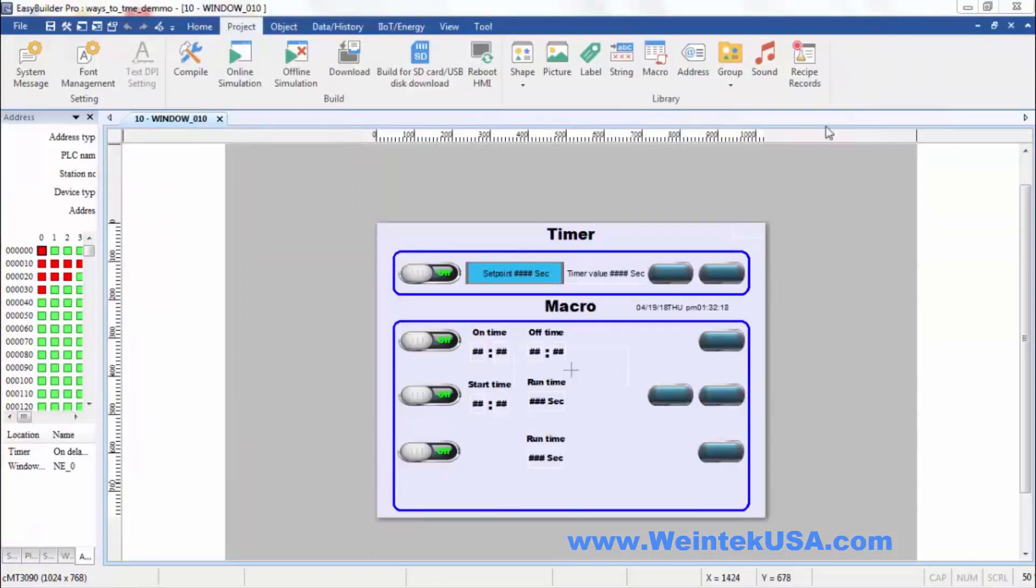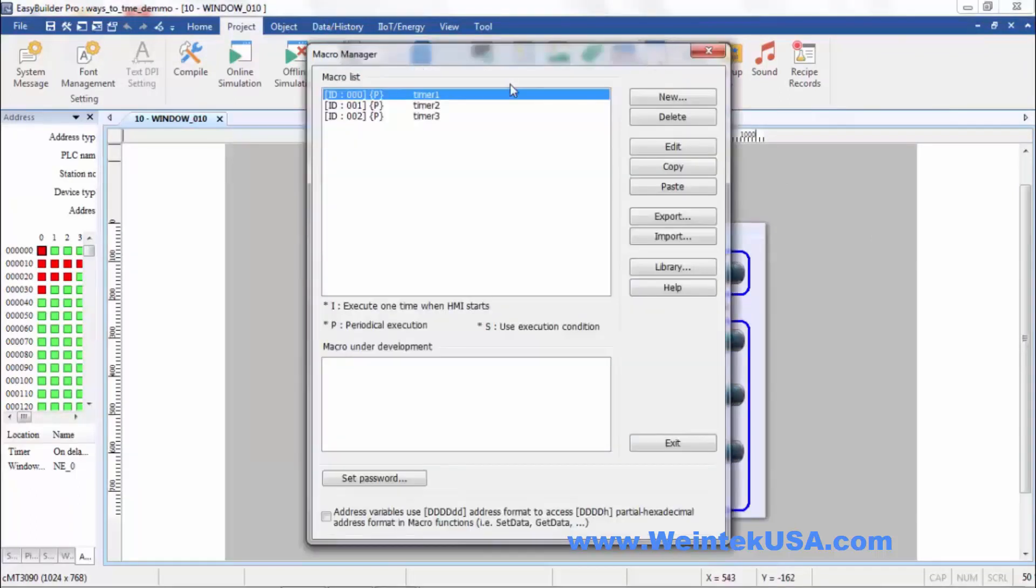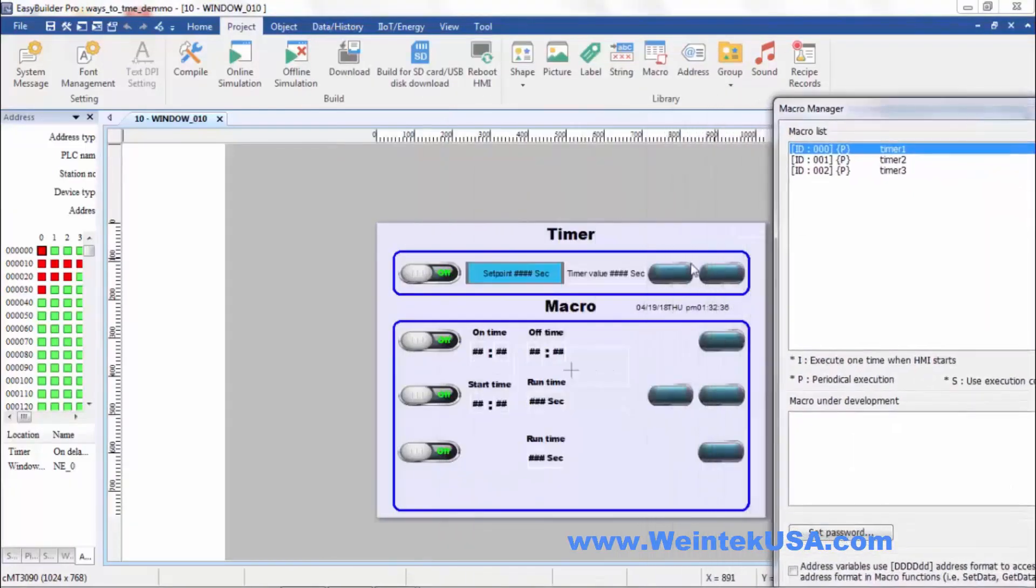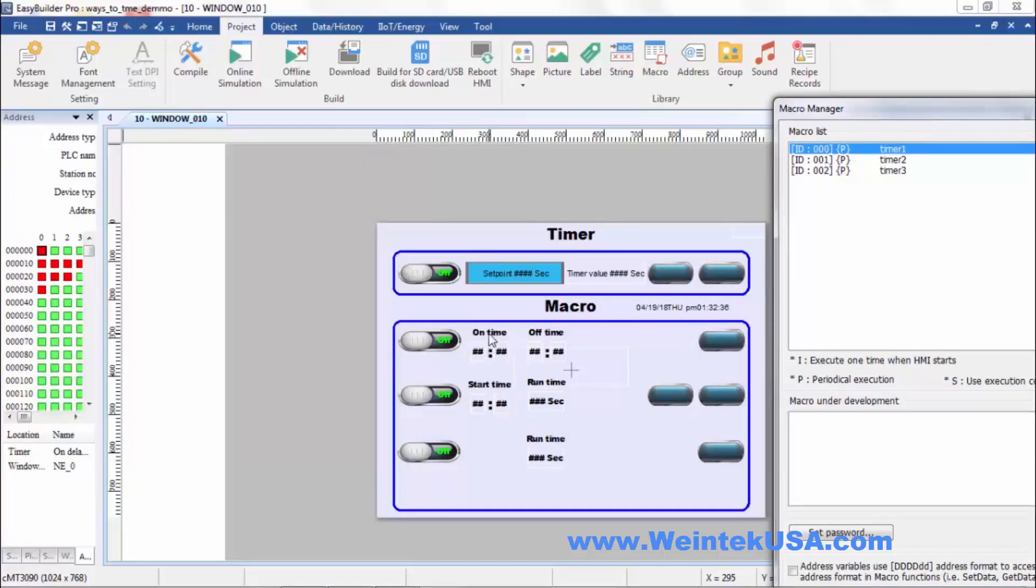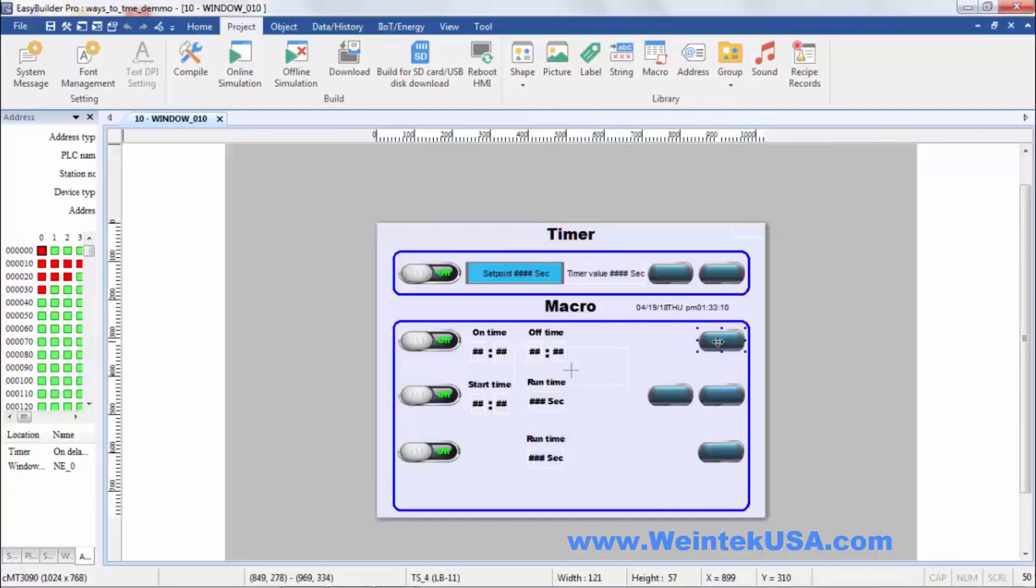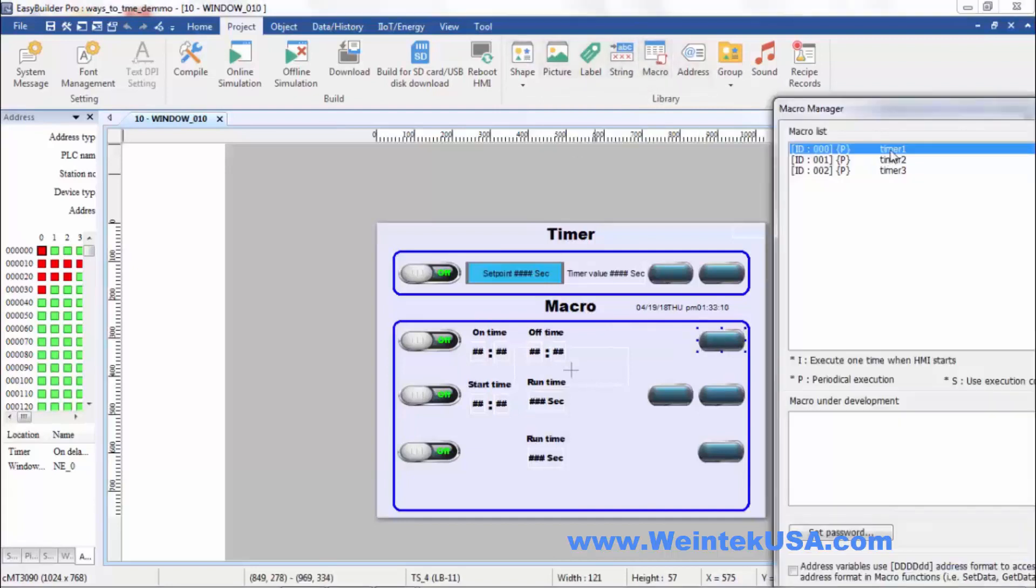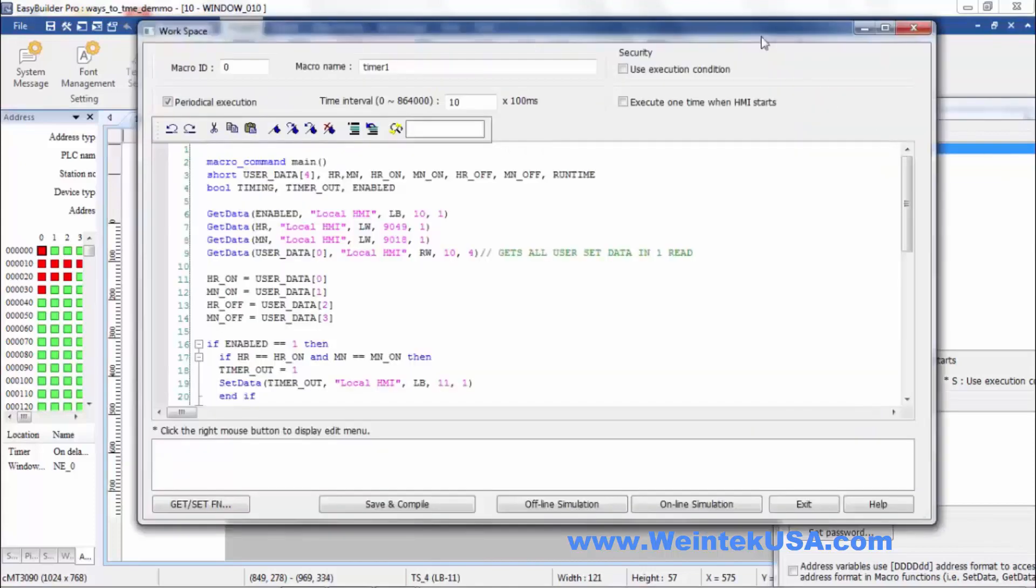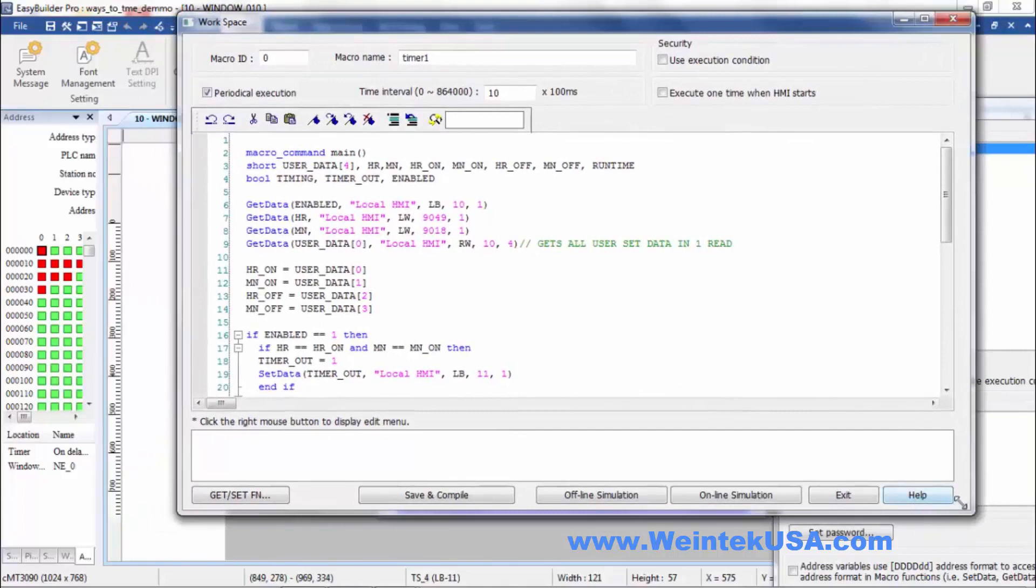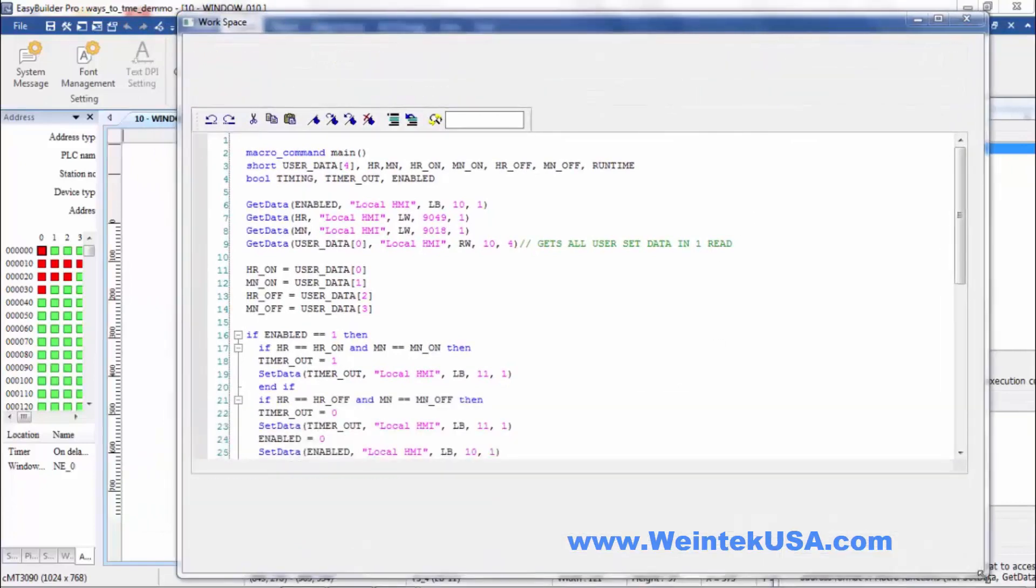The next method I want to talk about is the macro method. So let's go ahead and bring up our macro library. And we'll talk about this first timer. We've got an enable bit. We've got an on time. This is the internal clock in a 12 hour format. Hour and minute settings for the on time. And hour and minute setting for the off time. And then we've got an output bit. So anyway that's all in this timer one macro I've written here.